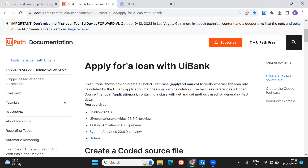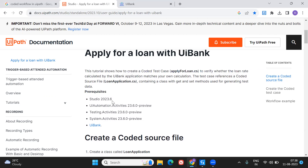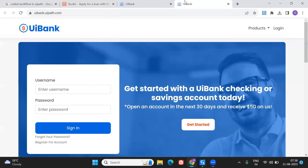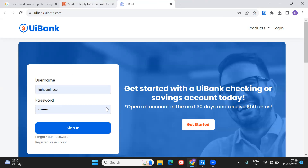I'll guide you from the basics — how to create a project for coded workflows — and by end of this video you'll be able to develop a coded workflow for applying for a loan with UI Bank. All you need is UiPath Studio with 23.6 UiPath Activities (23.6 preview), Testing and System Activities (23.6 preview), and a link to UI Bank. If you click the link it will take you to UI Bank.